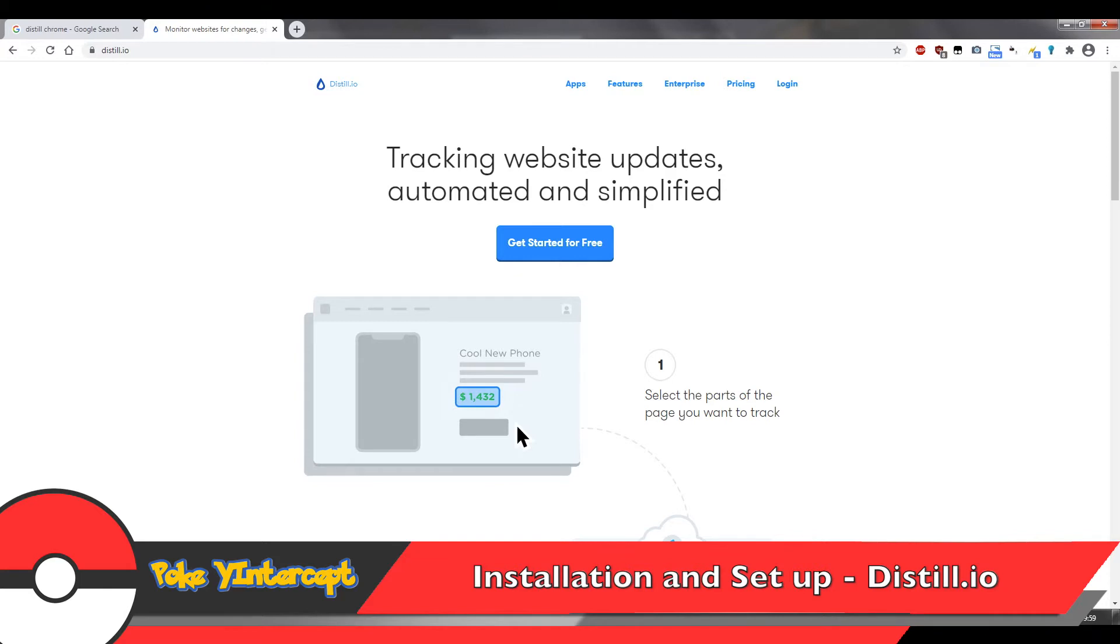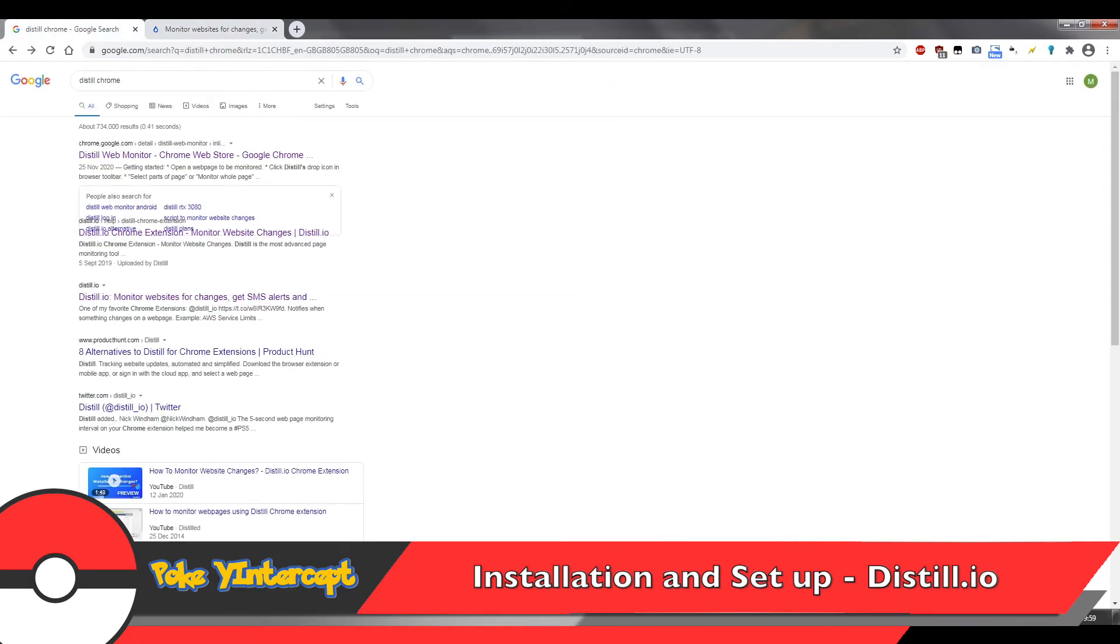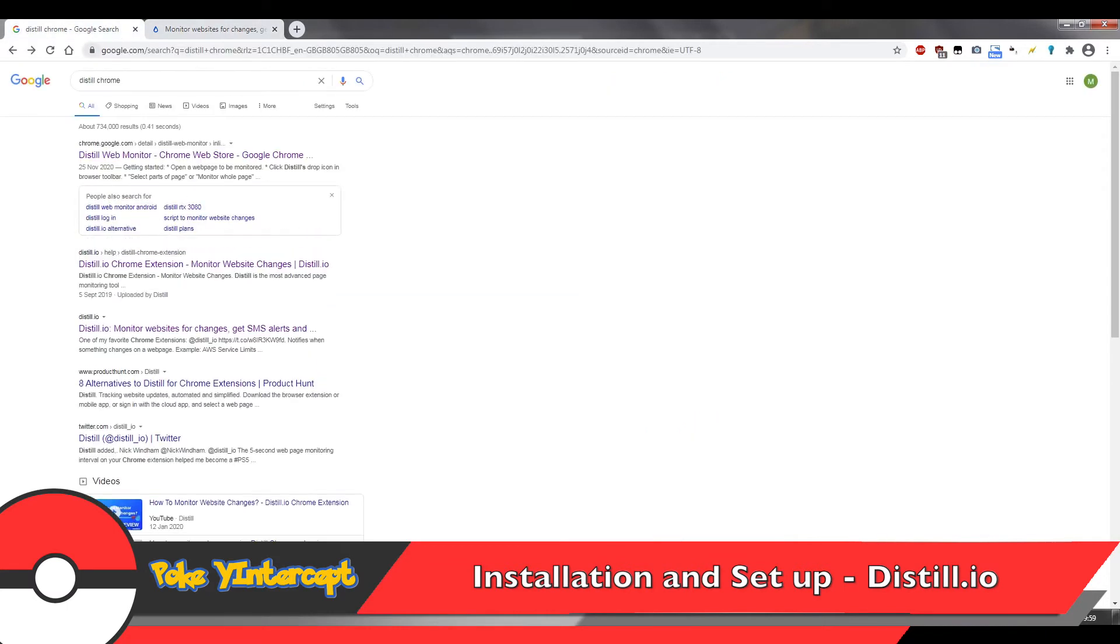So first of all you want to be making sure that you're using Chrome, Firefox or Opera as your browser and then you want to install the extension. A quick Google search will help us with that, if not you can just navigate through their official website to find the extension and get it installed.